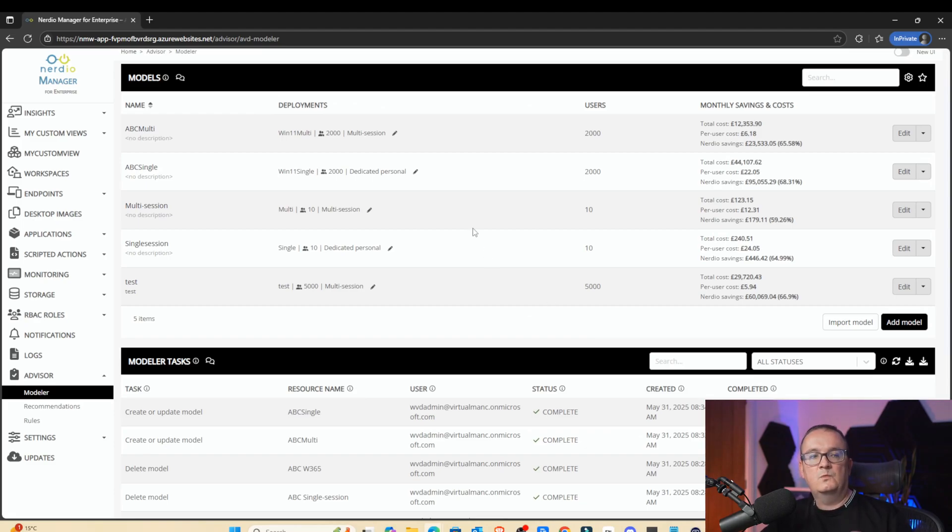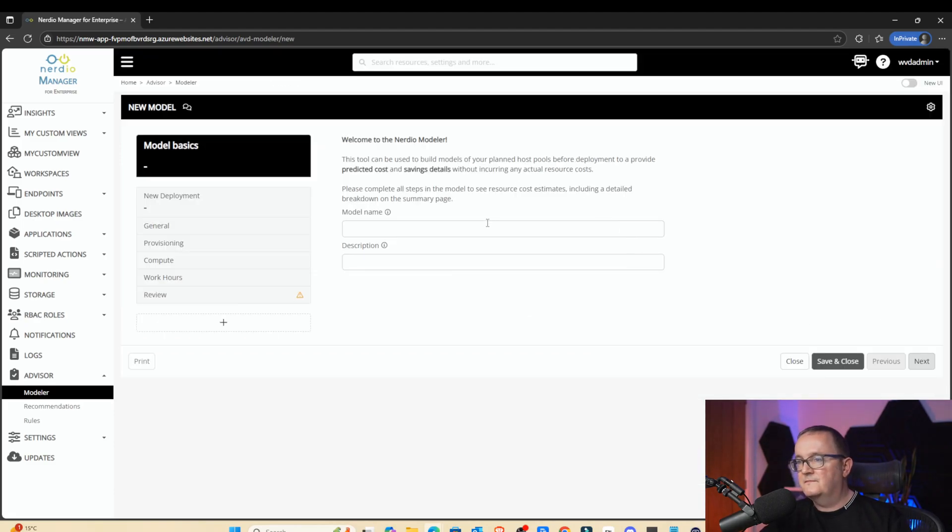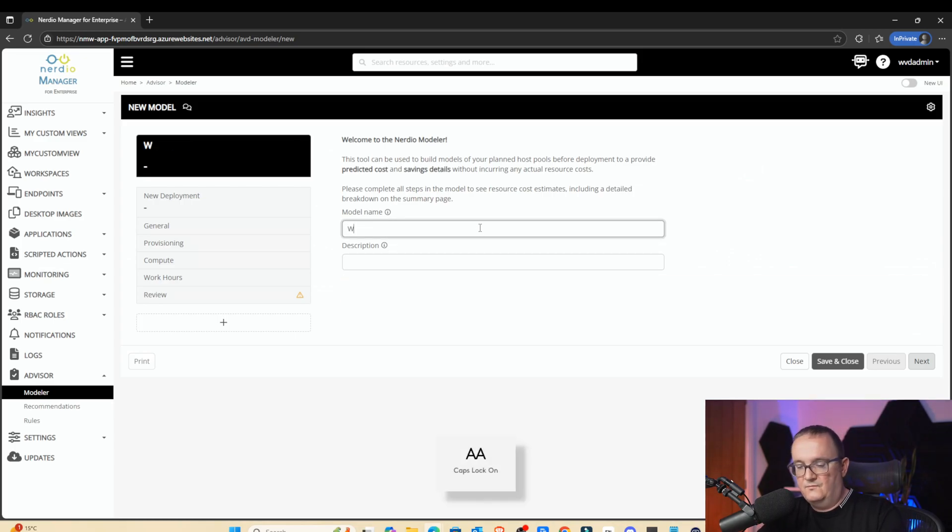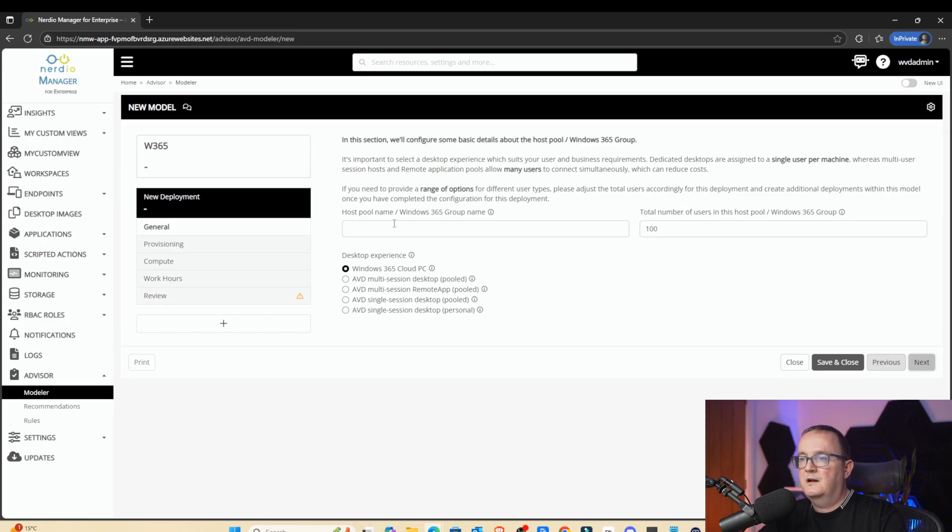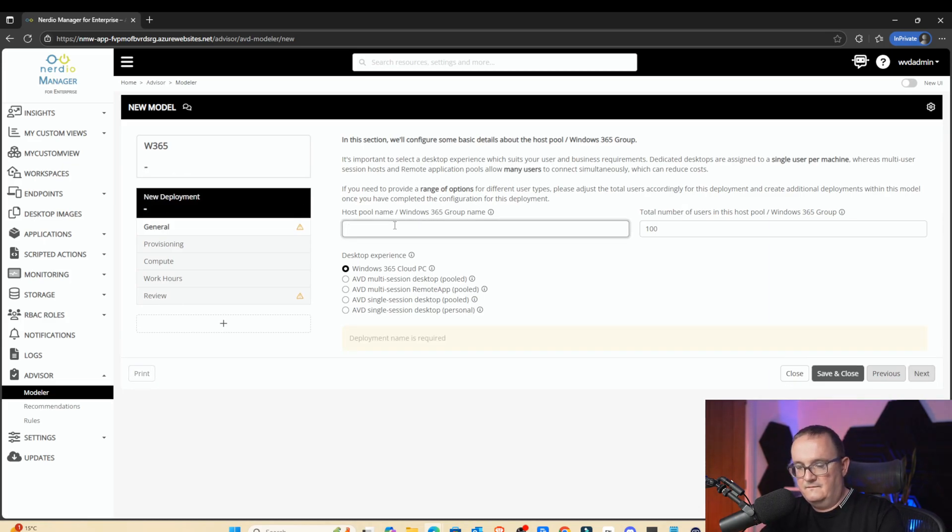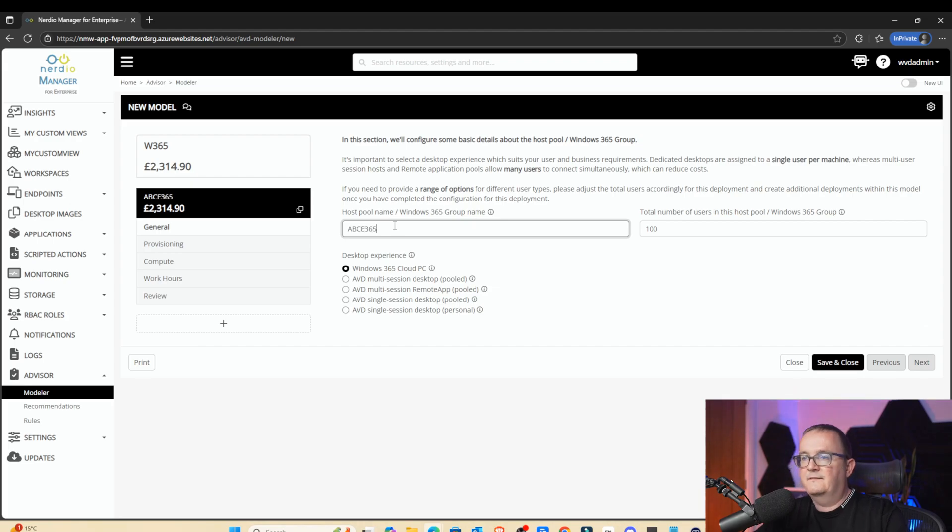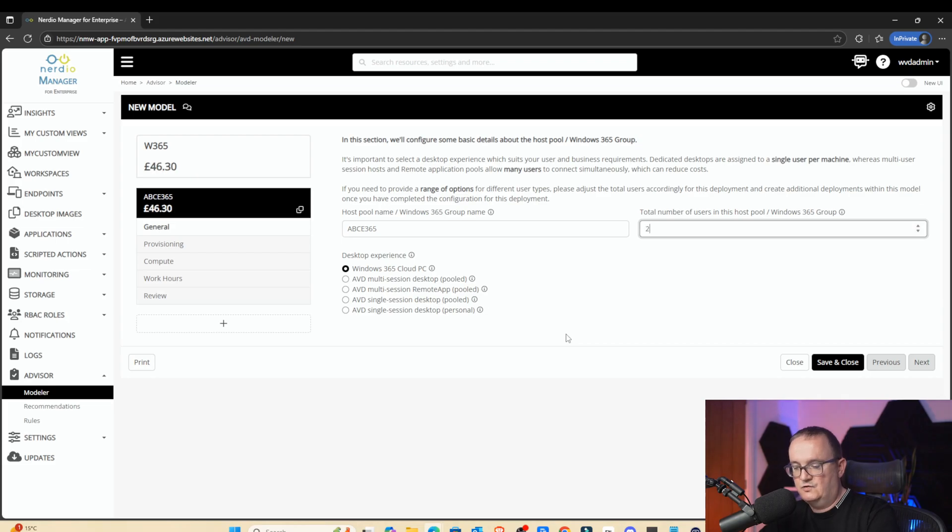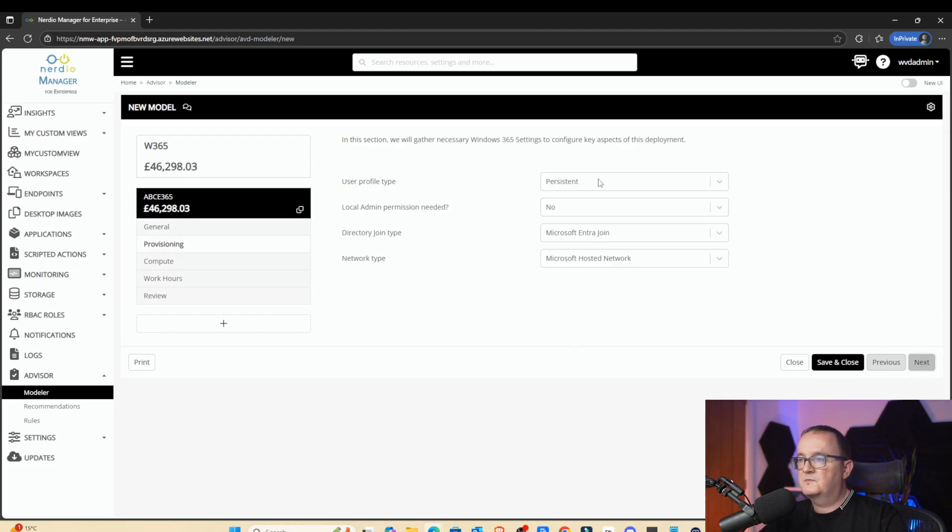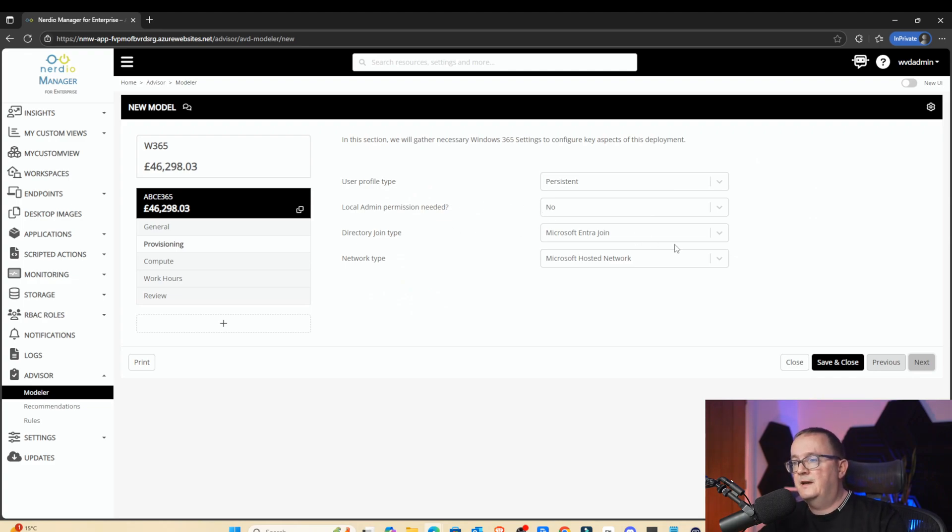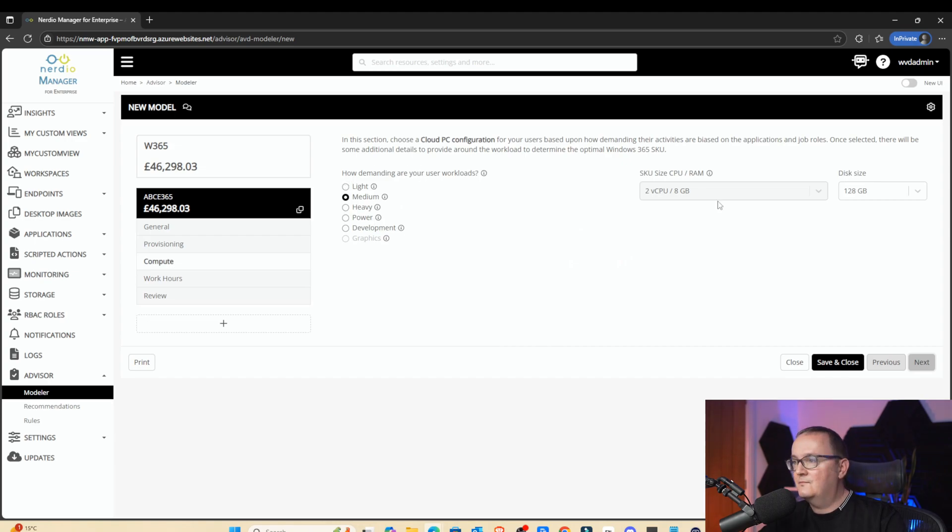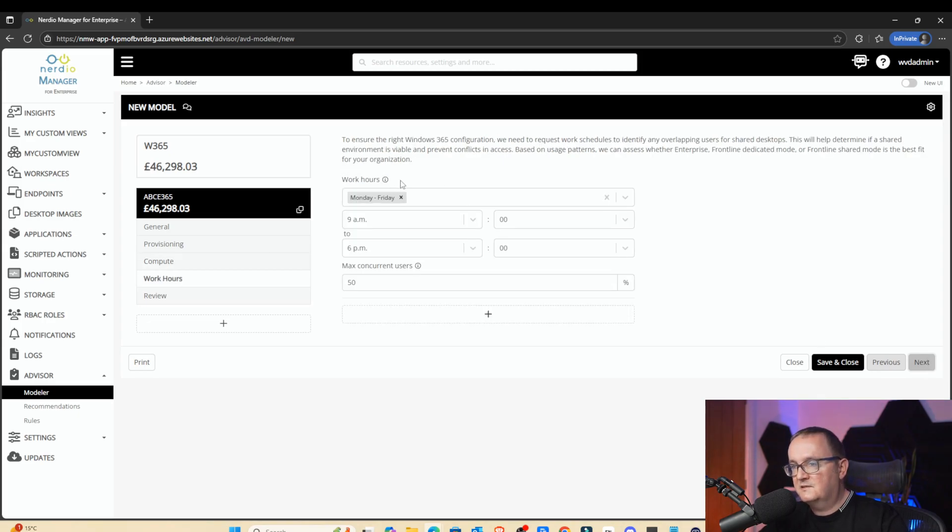We've got single session, we've got multi-session. We're going to click Add Model. And now we're going to do Windows 365. Model name, Windows 365. And I'm going to call this Windows 365 ABC PC Win 365. So here you can see Windows 365 Cloud PC. And I'm going to select 2,000 users. User profile type persistent, local app permission needed note, Entra ID join, Microsoft hosting network, click Next. And then we're going to use a 2 CPU, 8 gigs, and 120 gigs of disks, same size as the existing single session desktops.